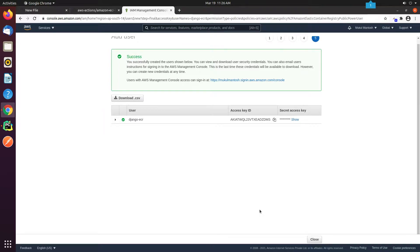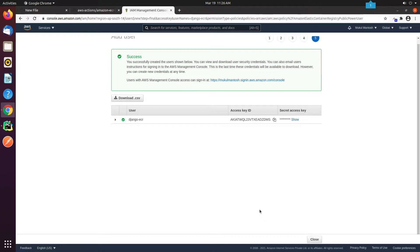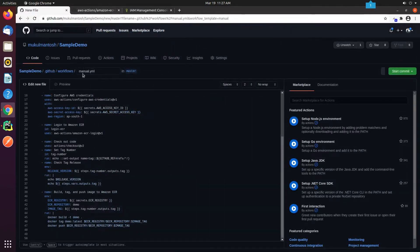Once the user has been successfully created, you will receive the Access Key ID and Secret Access Key. Keep it confidential and don't share it with anyone. We need to set up these credentials in our GitHub action. I will go back to my repository and commit the new workflow.